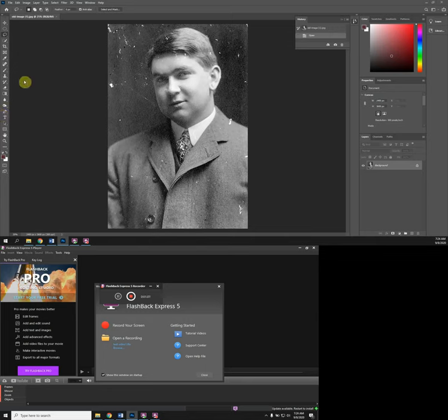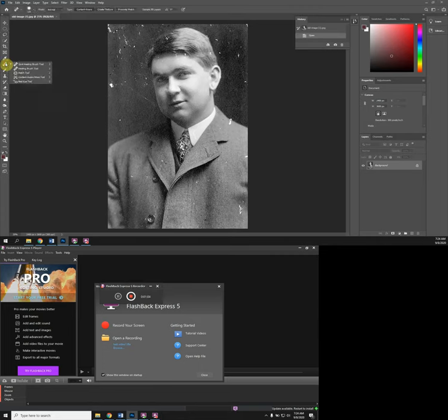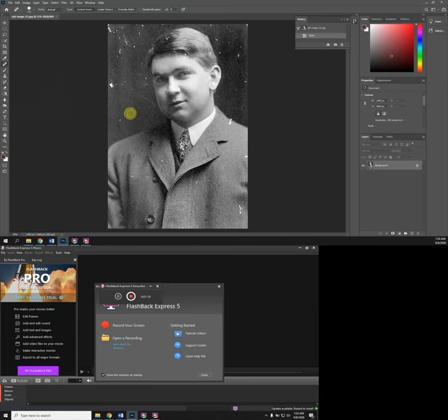I want to talk about the tools real quick. The first one is called the Spot Healing Brush. If you click on these tools and hold, you'll see there's different options there. The Spot Healing Brush is a one-click solution to most things you're going to run into, but it certainly won't work for everything in this photo.